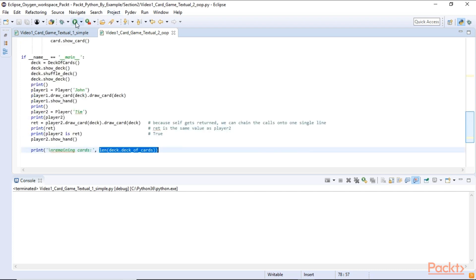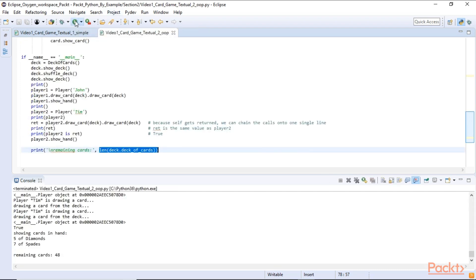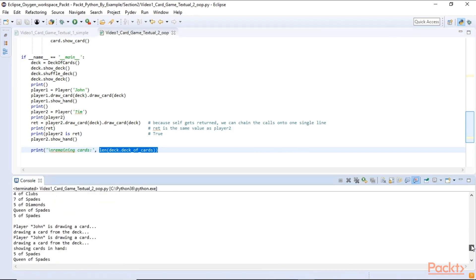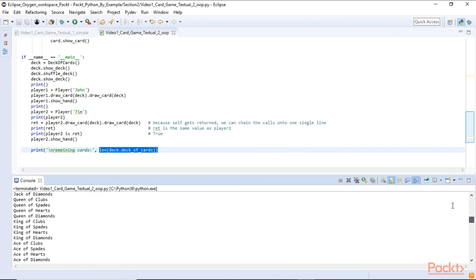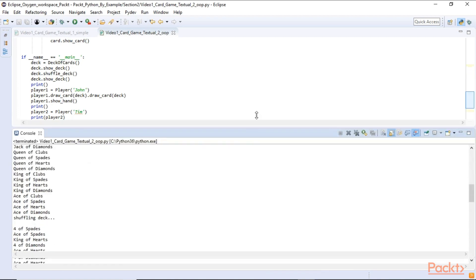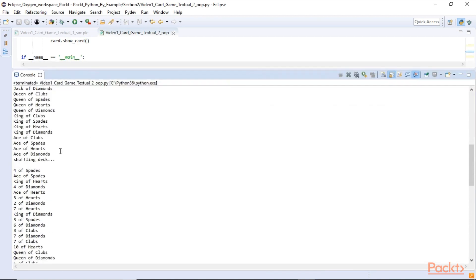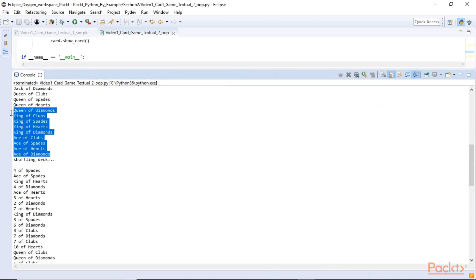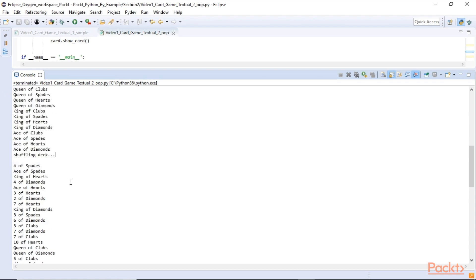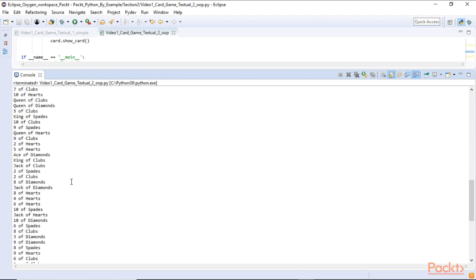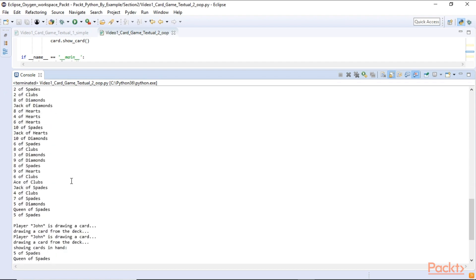So when we run this now we are executing the code and we can see that our list in the beginning is in order. That's how we had created it. Then we are shuffling the deck. And now it's random. It's in a random order.